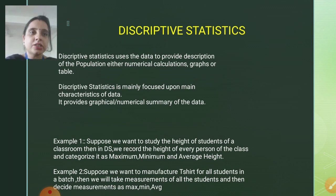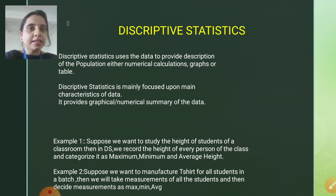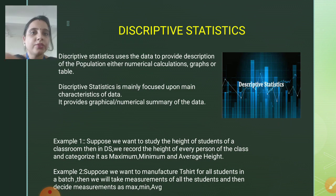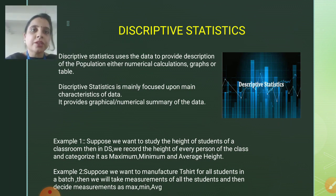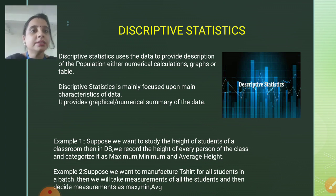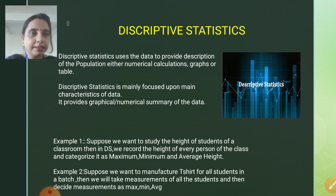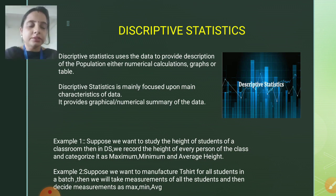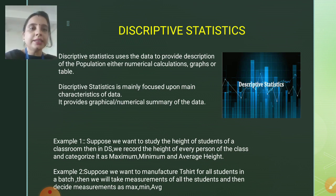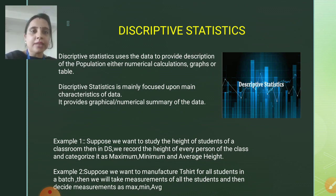We already saw in our last lecture what exactly statistics is and what it means. Let's start with the first type of statistics, that is descriptive statistics. Descriptive statistics uses the data to provide a description of the population, either through numerical calculations, graphs, or tables. Any data which we want to describe in the form of graphs or any tabulation is considered as descriptive statistics.